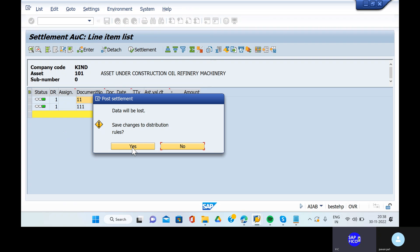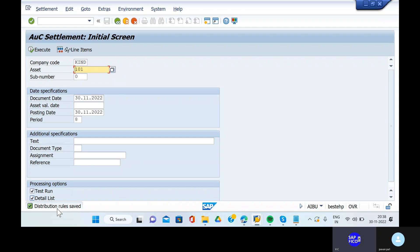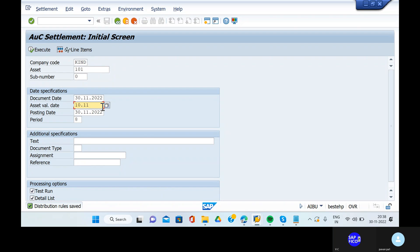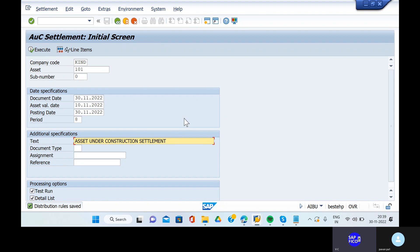Save changes to distribution rules. Once we are done with the settlement, give the asset value date as 10.11.2022. The text is 'asset under construction settlement.' Remove the test run.